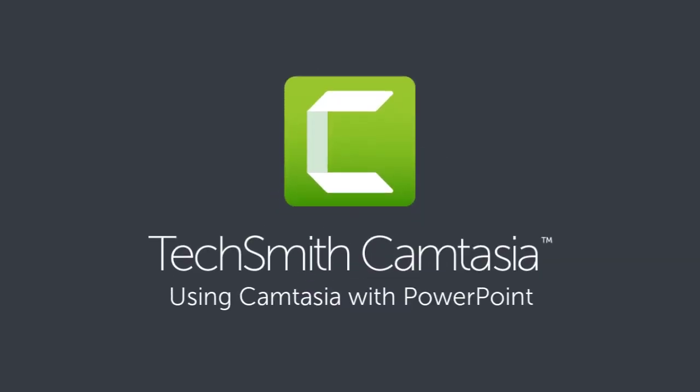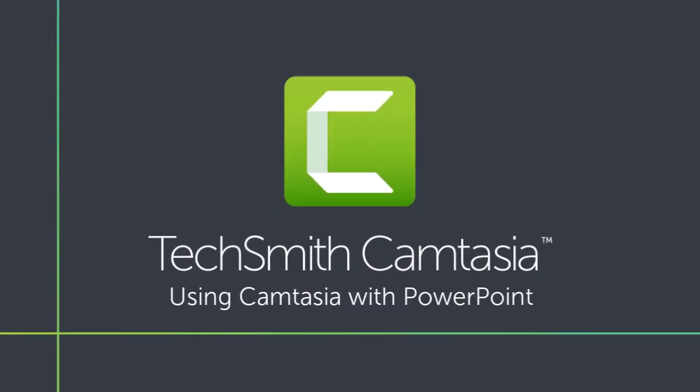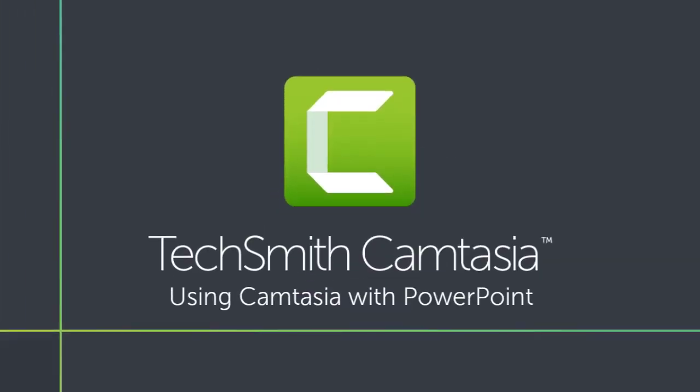Easily make a video from a PowerPoint presentation with Camtasia. There are three common ways to create videos from your existing PowerPoint projects.